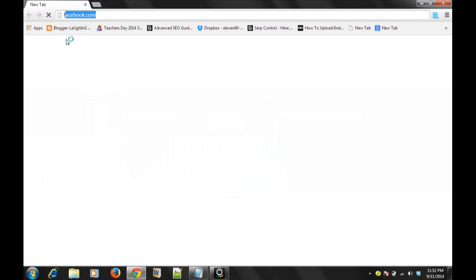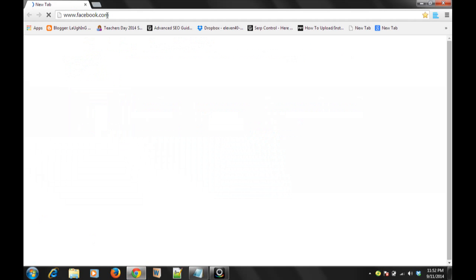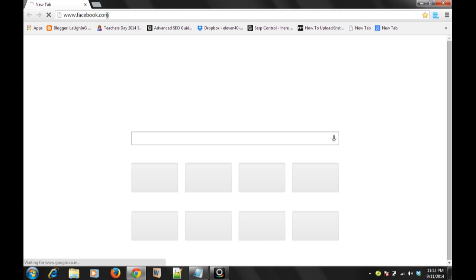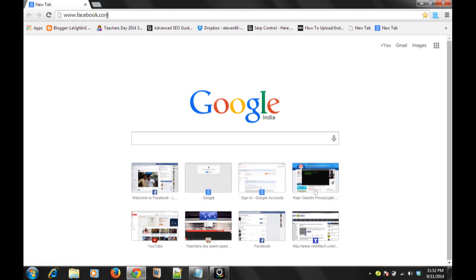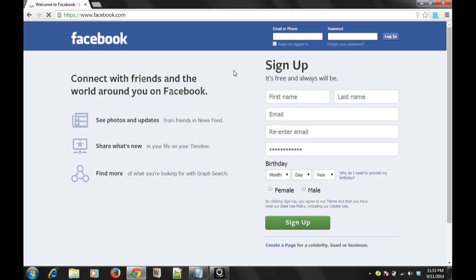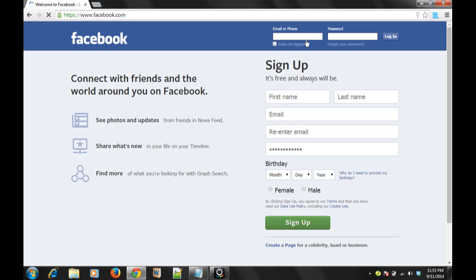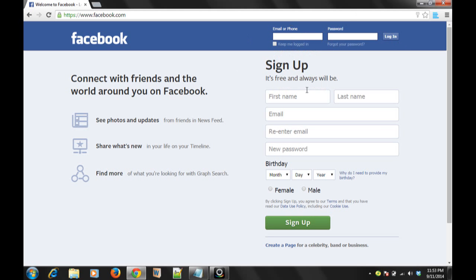First you have to go to facebook.com where you have to register. If you have your account then you can login from there, otherwise you have to sign up. I have my own account so I'll login.